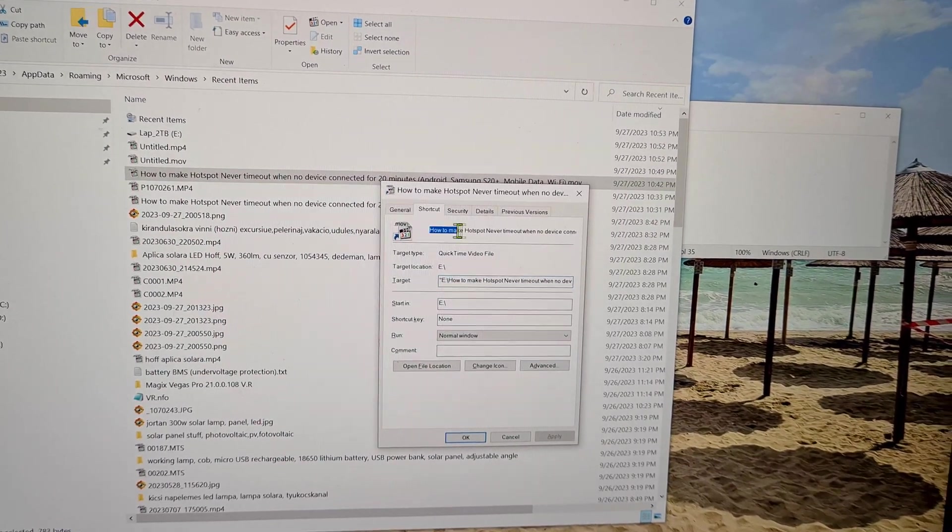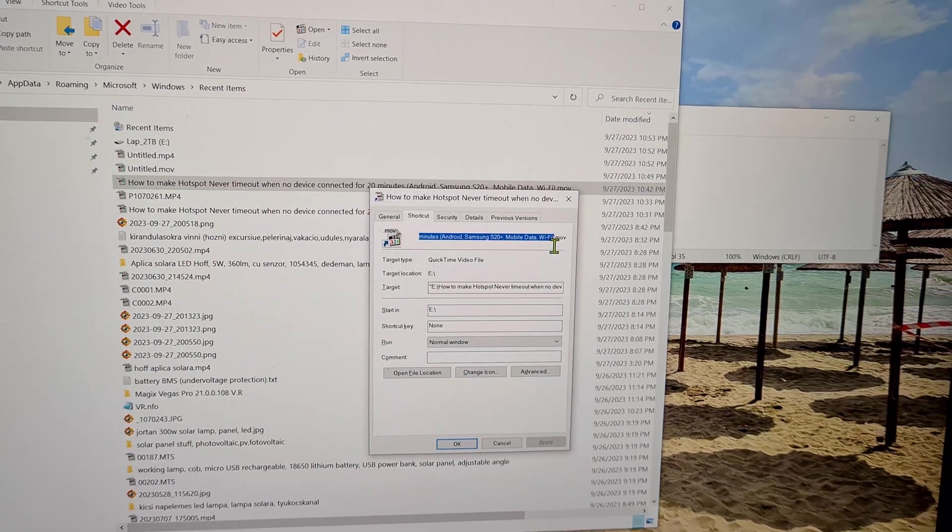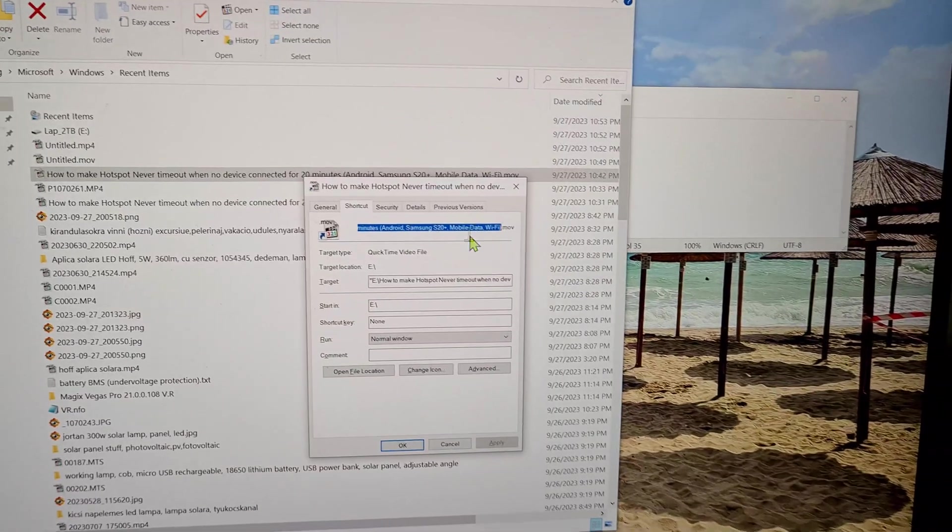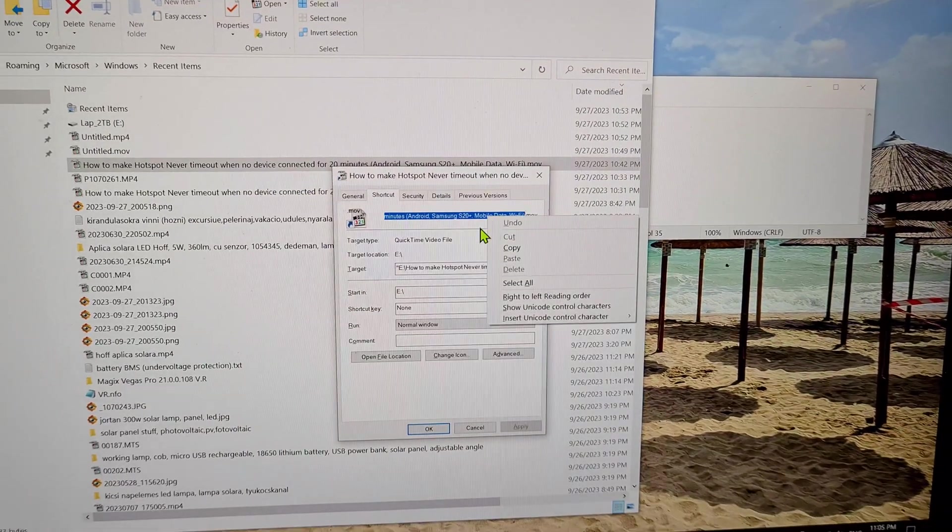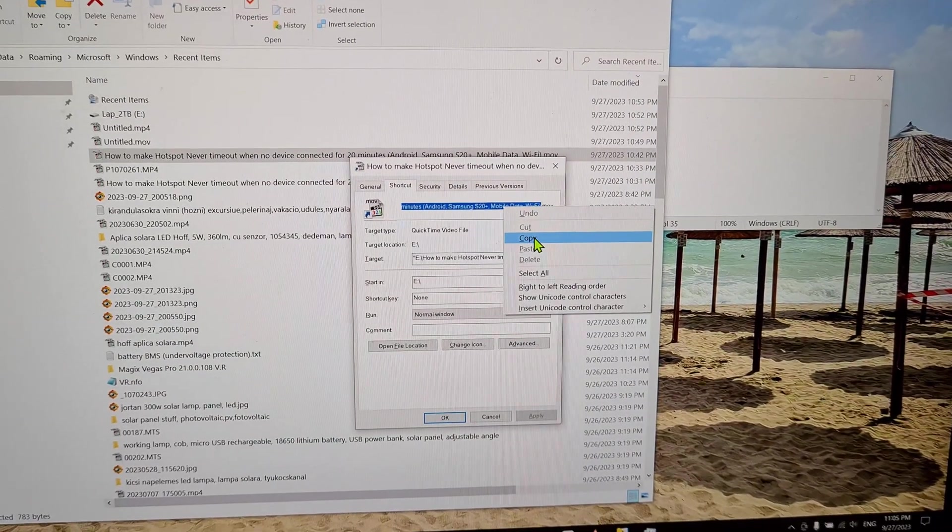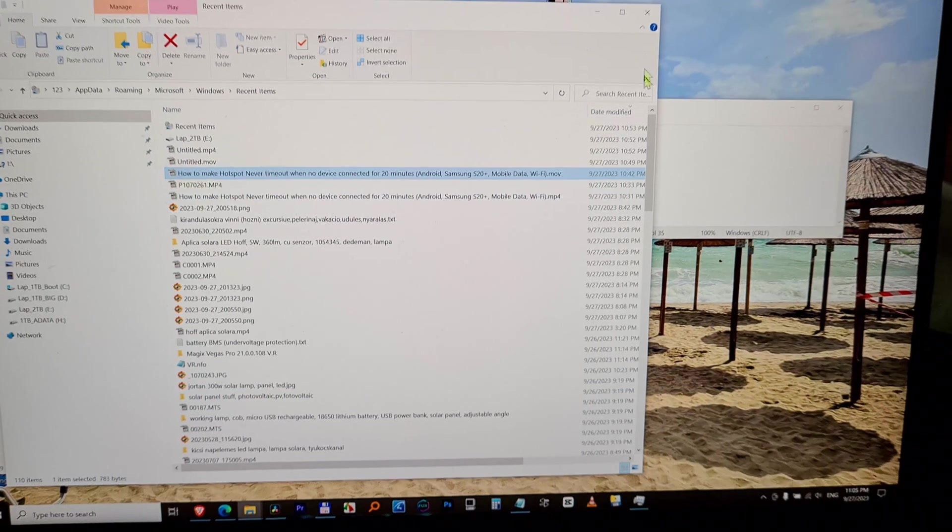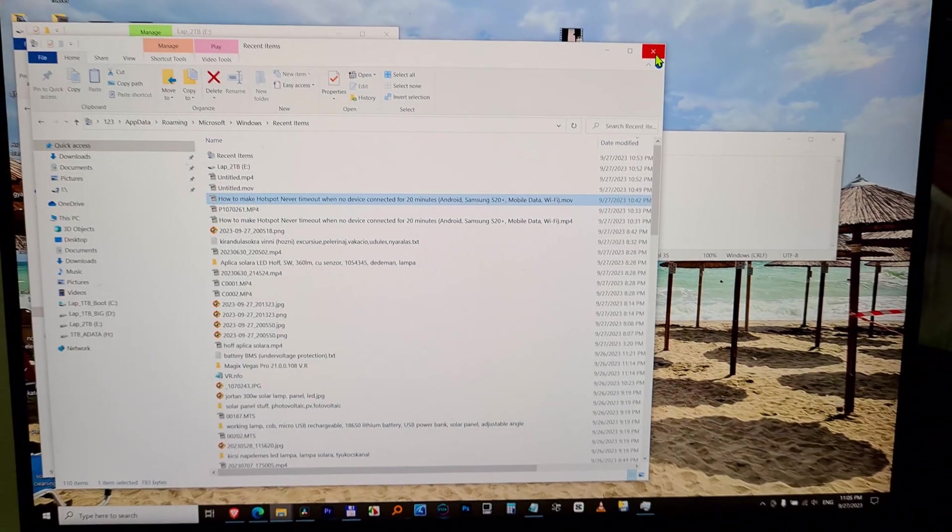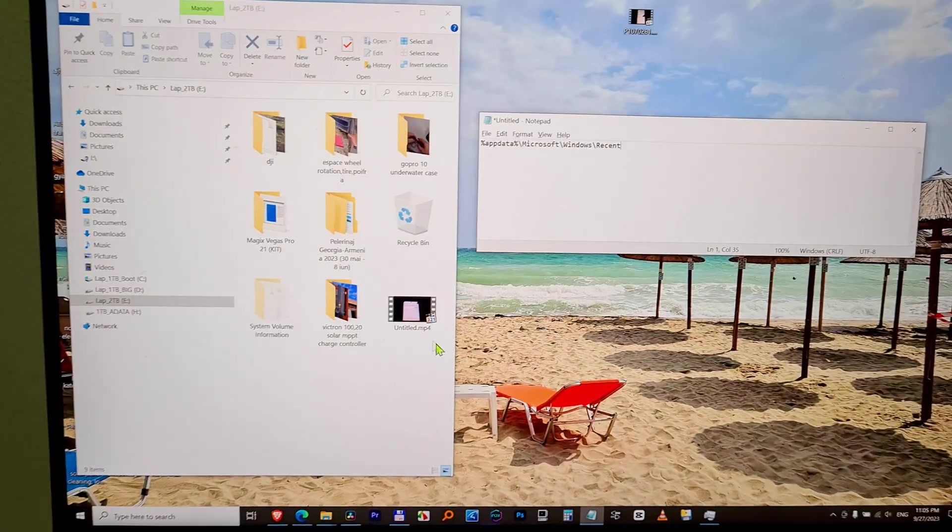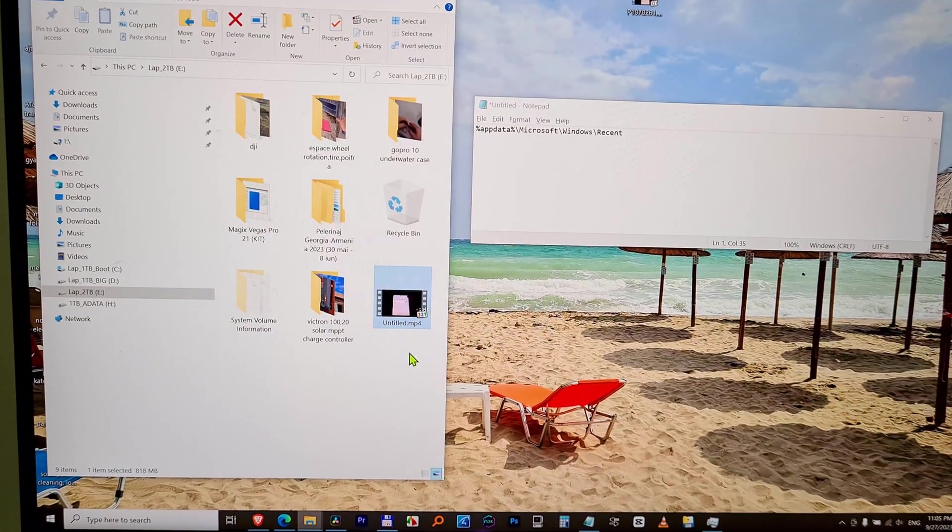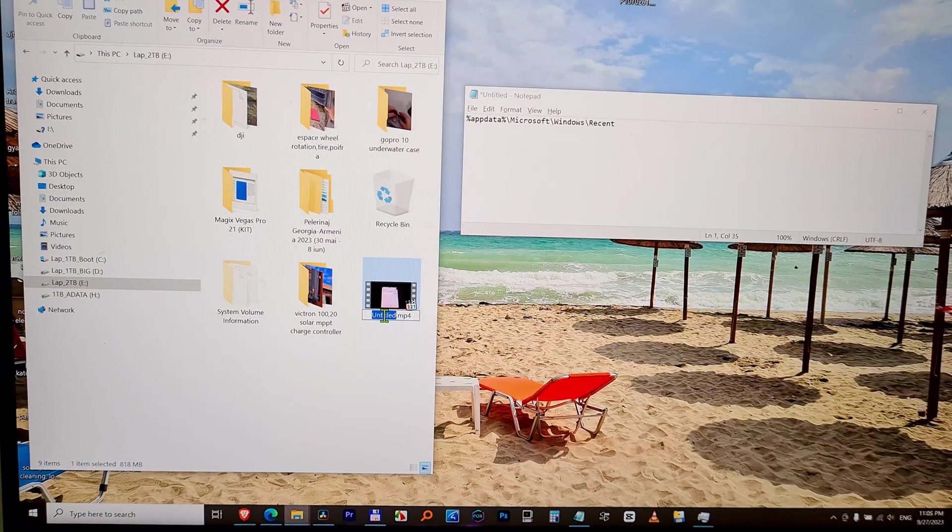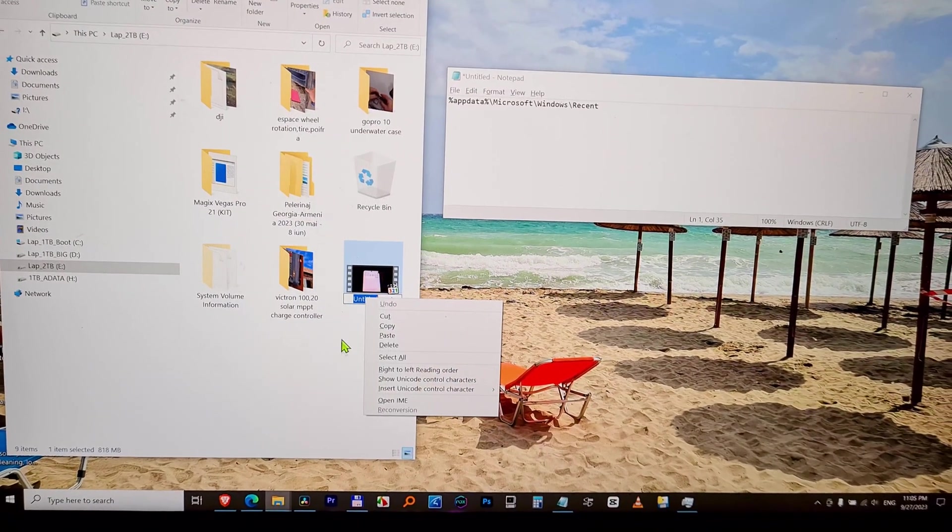And that's it. Now I can put the name back to my file.